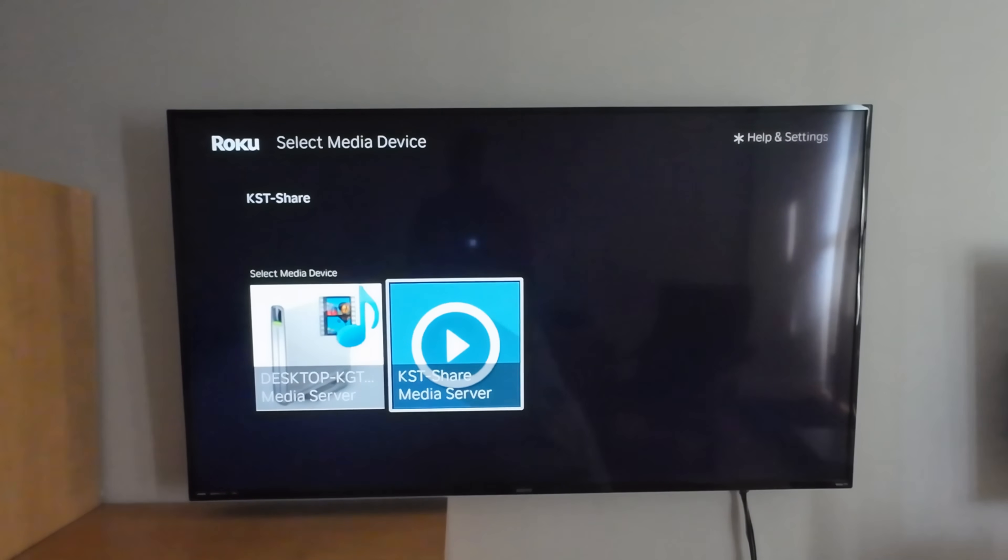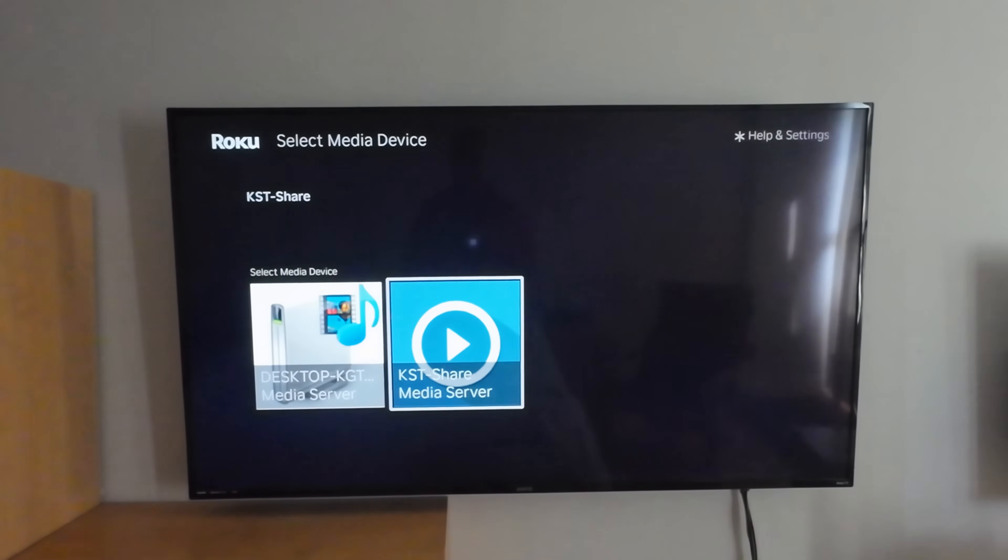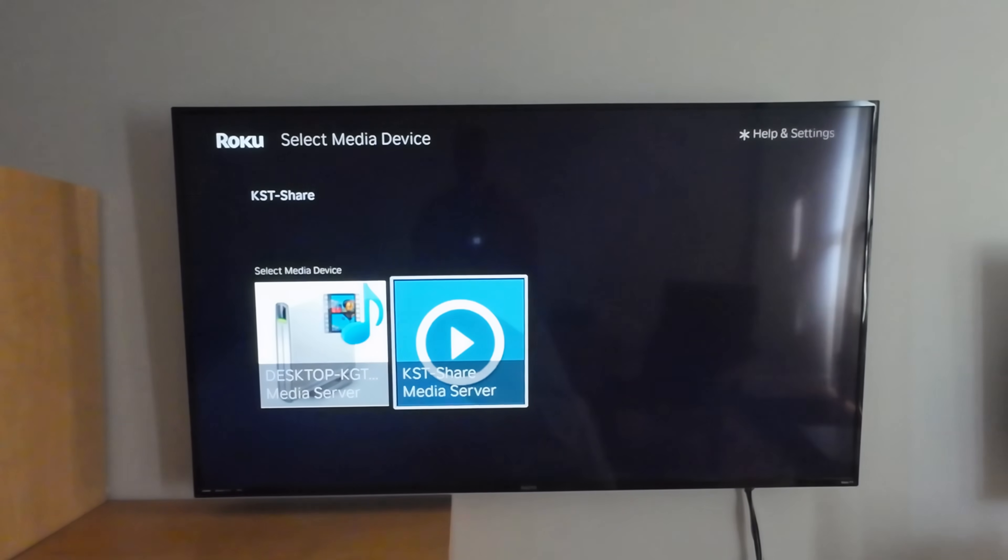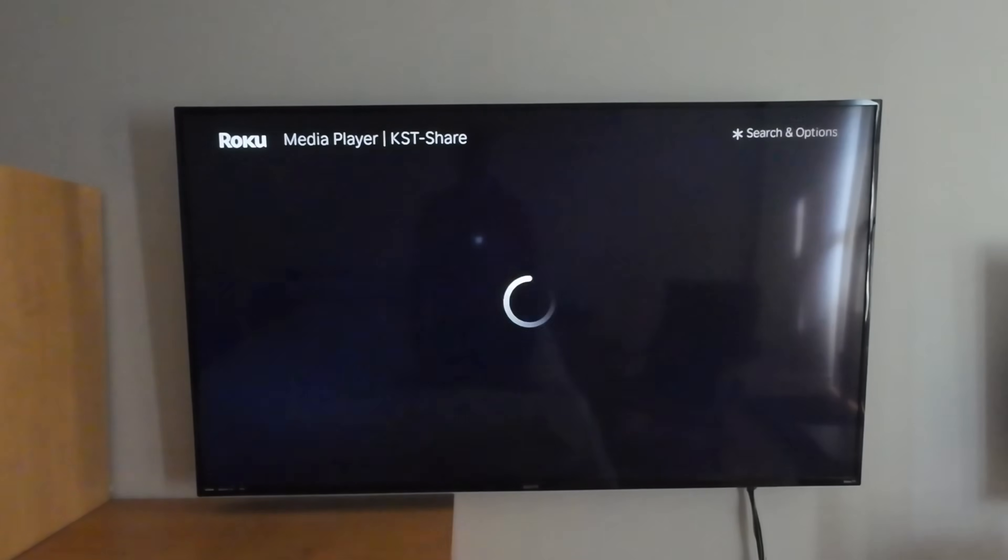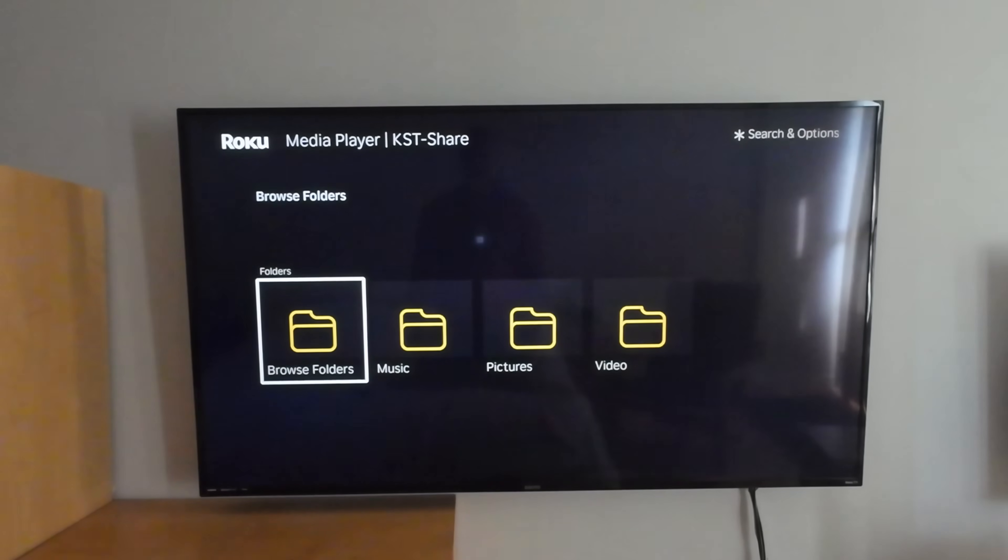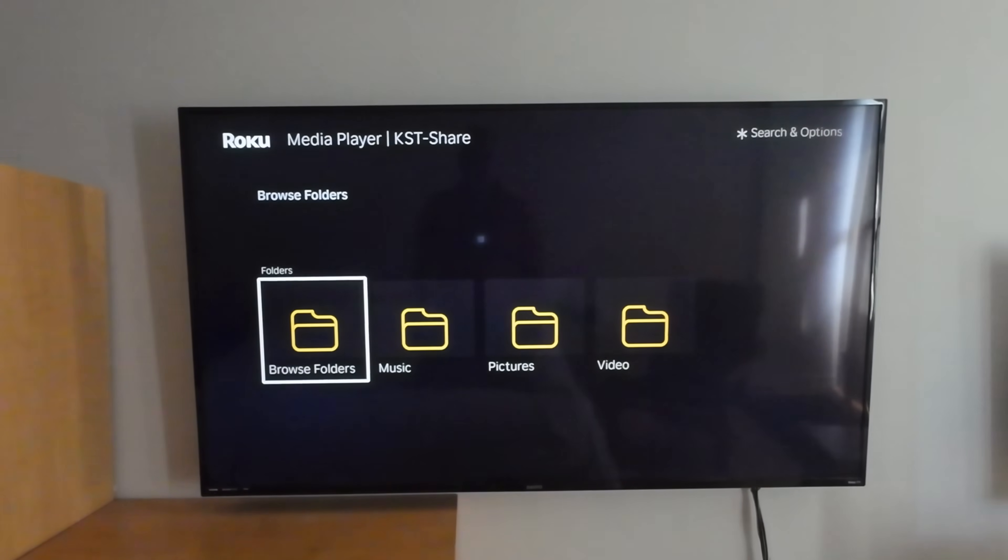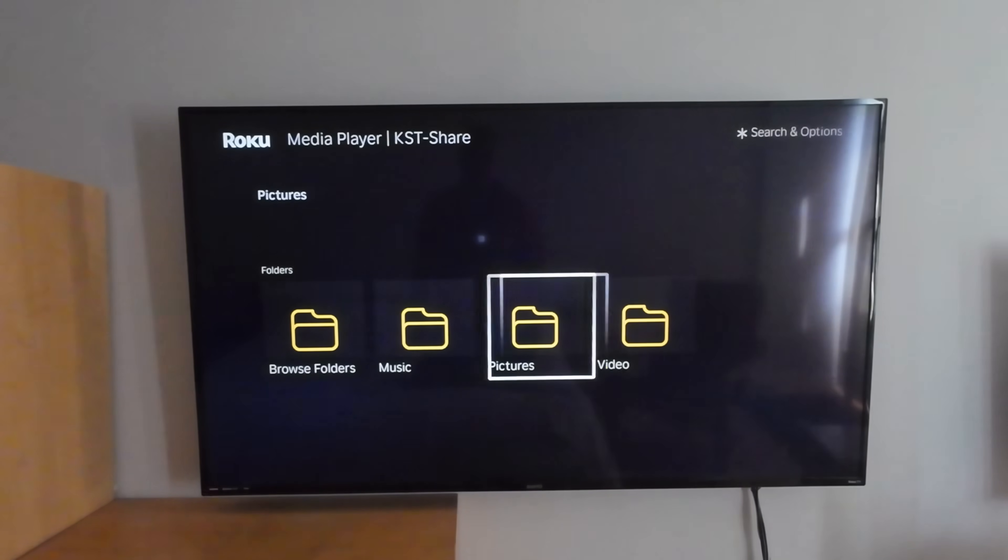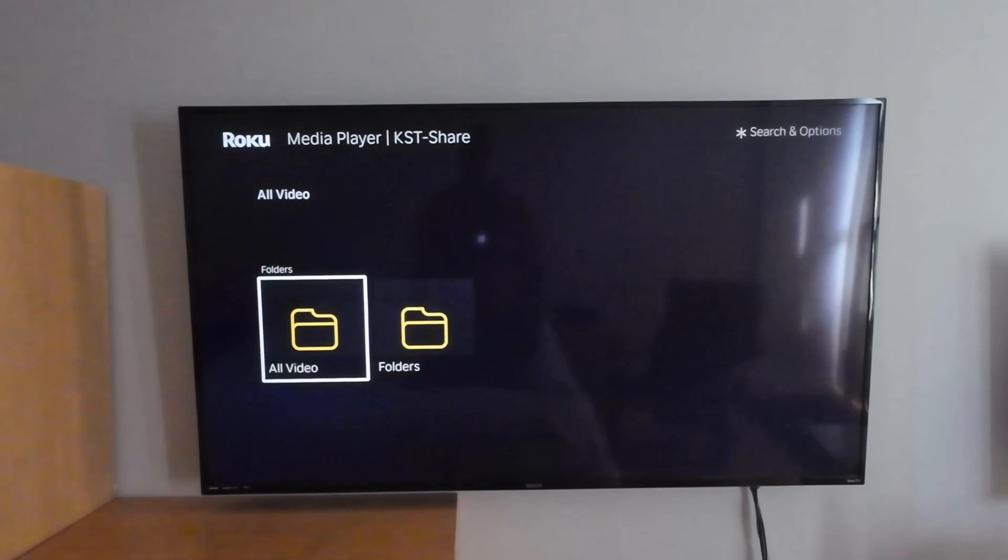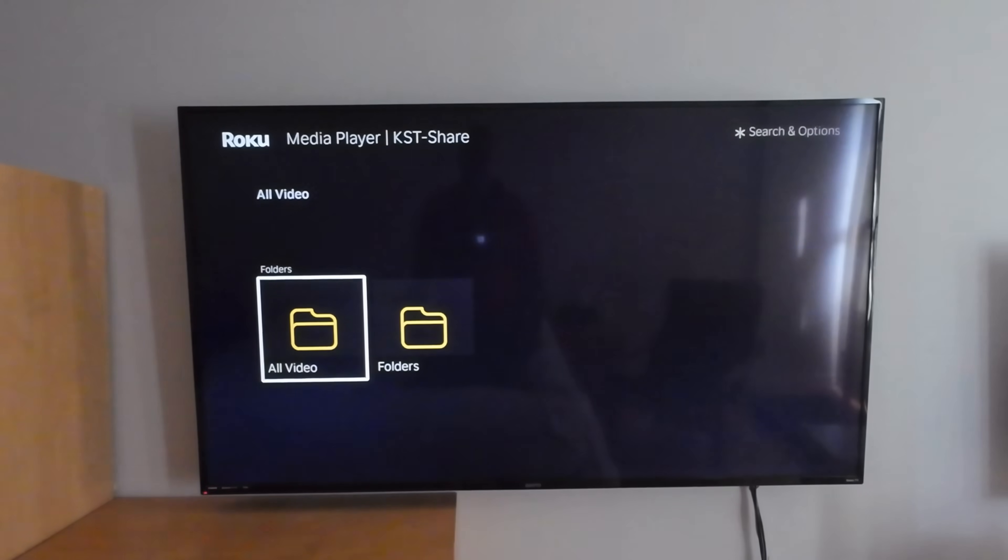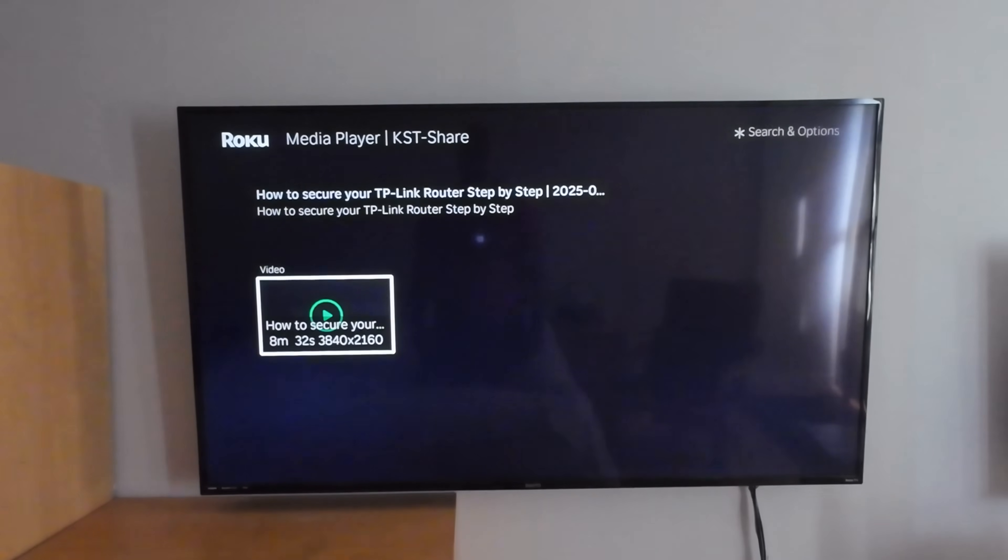So this is the media server that we created on our TP-Link router. So select it. And let's here see that I want to see the videos, for instance, all videos.